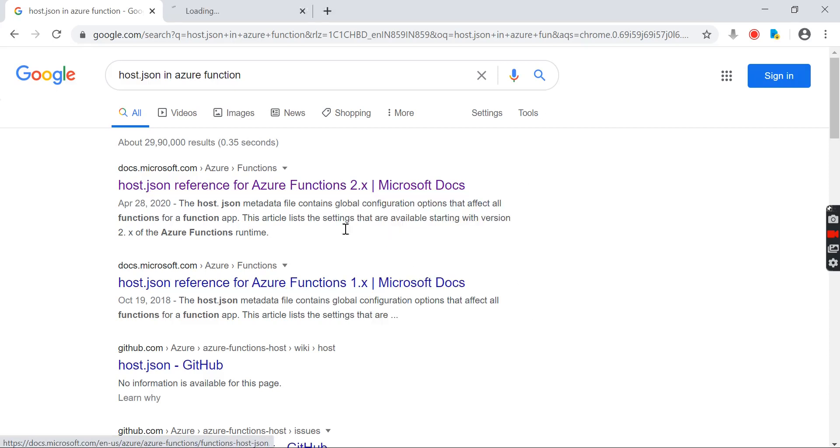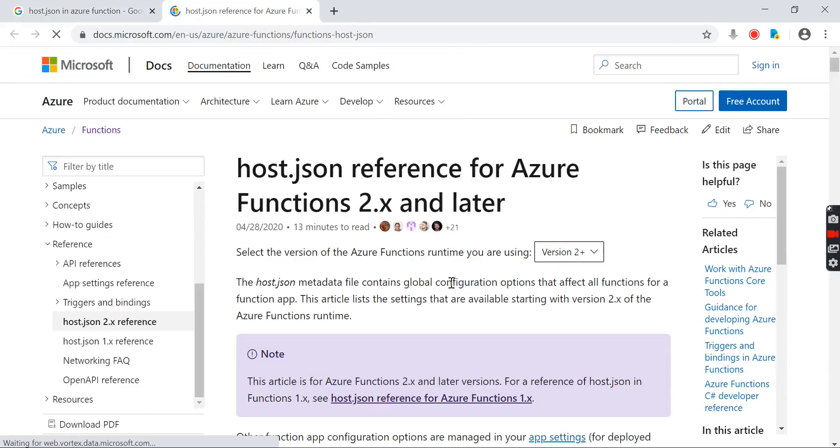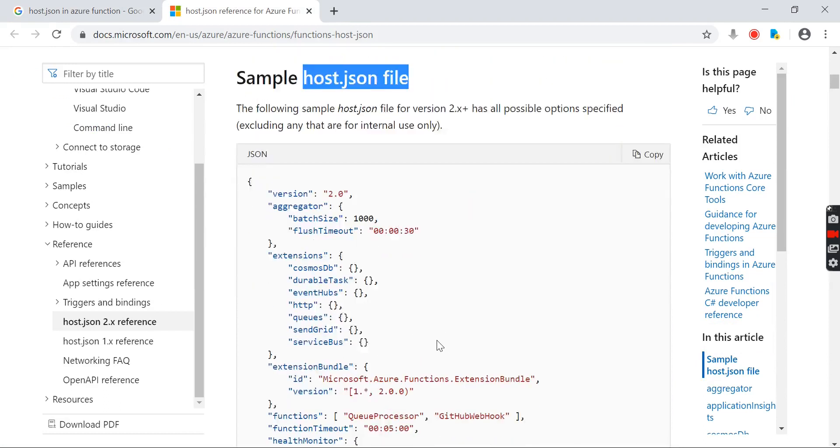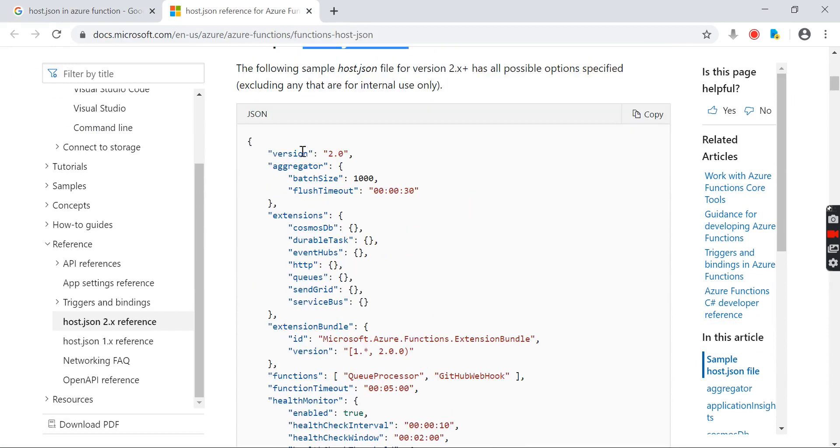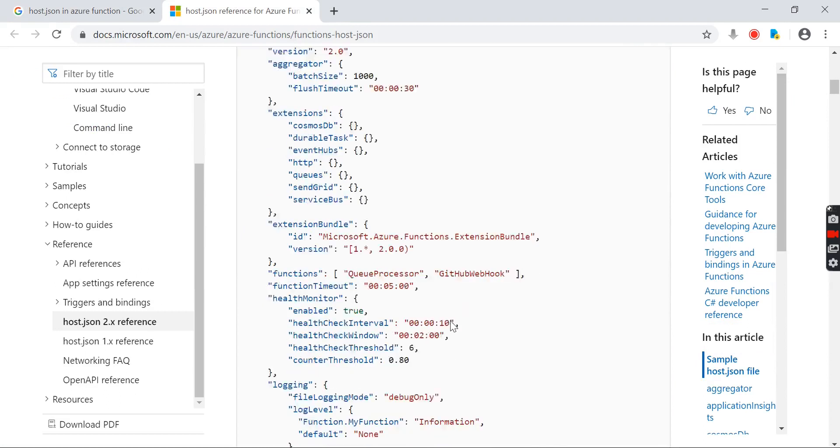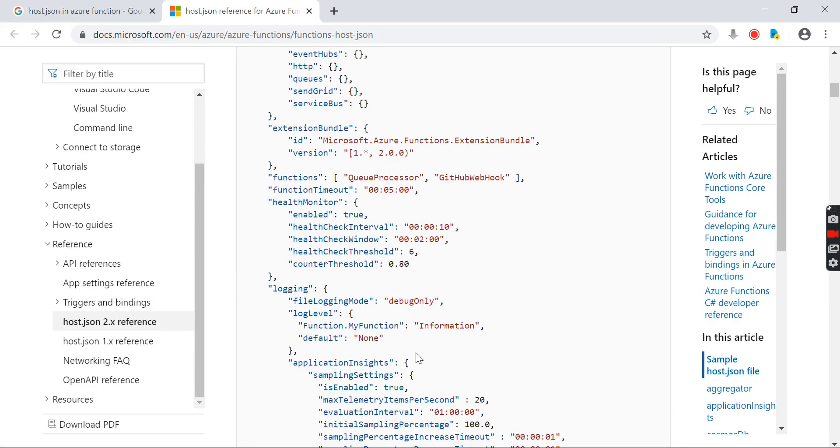As the schema is different for both, if you go here, there is a sample host.json file where you can see the different key values to set up the Azure functions.